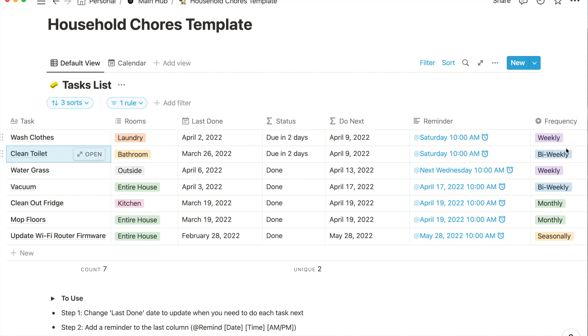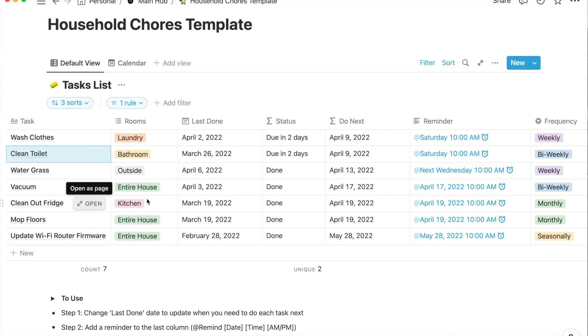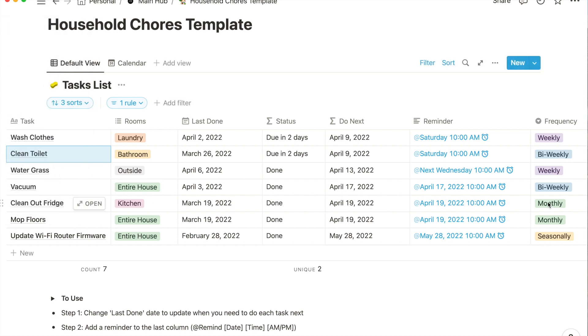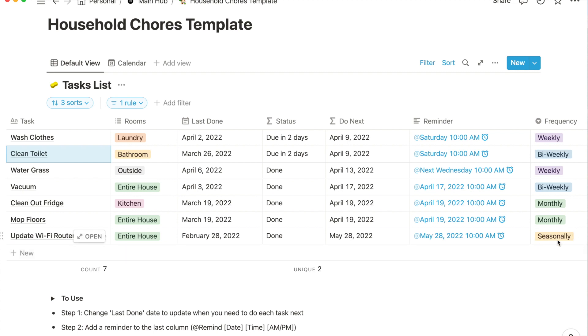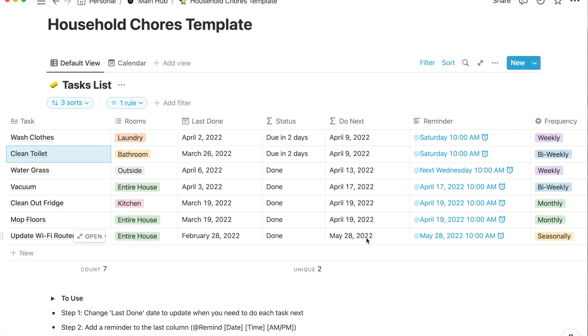Some of these examples like wash clothes, I have that I do them weekly. Clean the toilet, bi-weekly. Other things like clean out the fridge I have that monthly. The other thing I wanted to point out is I have this update Wi-Fi router firmware, which is not a household cleaning chore task thing but it is something that I want to do regularly. I put this in to do quarterly, seasonally. I did it last on February 28th, so three months later it's gonna remind me on May 28th.